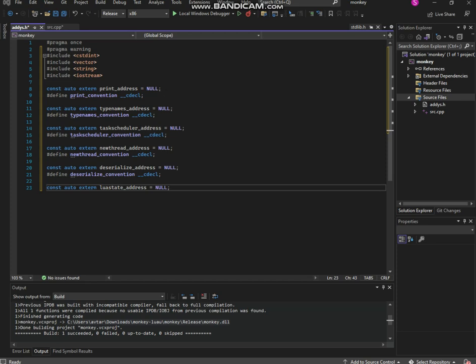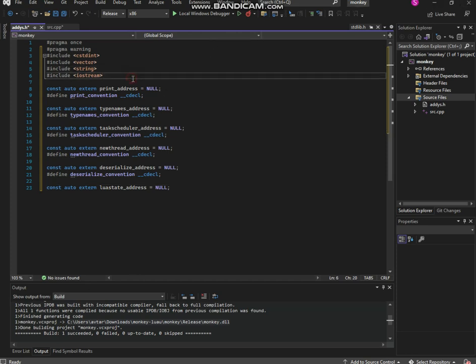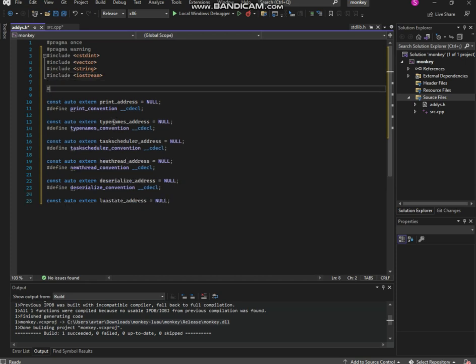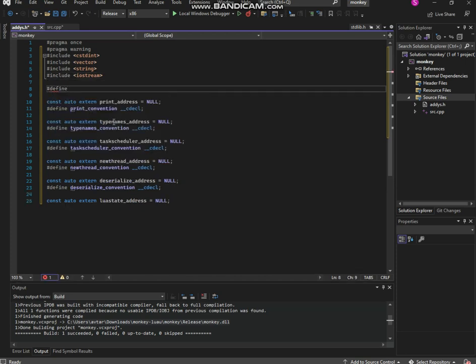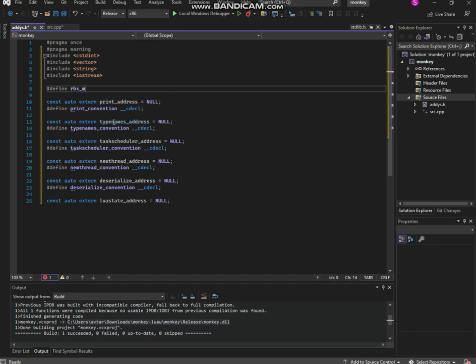Now we're gonna get the string. Obviously all these need a module to go into. I'm doing define module - okay this already exists. We're gonna put it in rbx_module and then we're gonna put in as reinterpret_cast. I'm gonna put in zero and then get_module_handle.